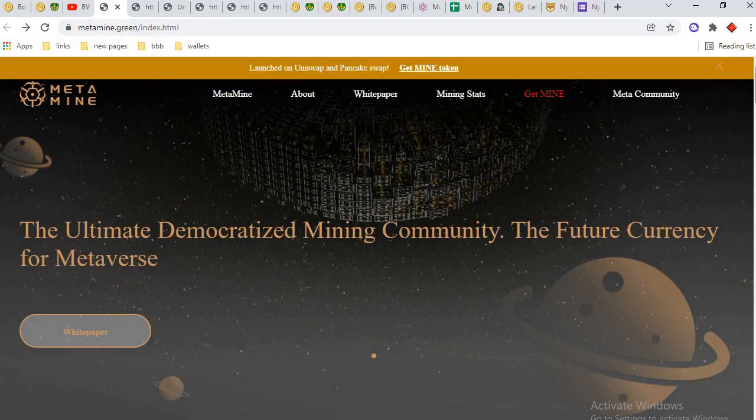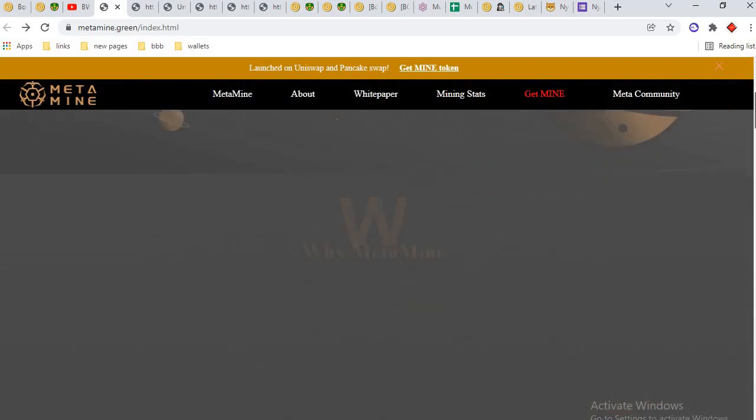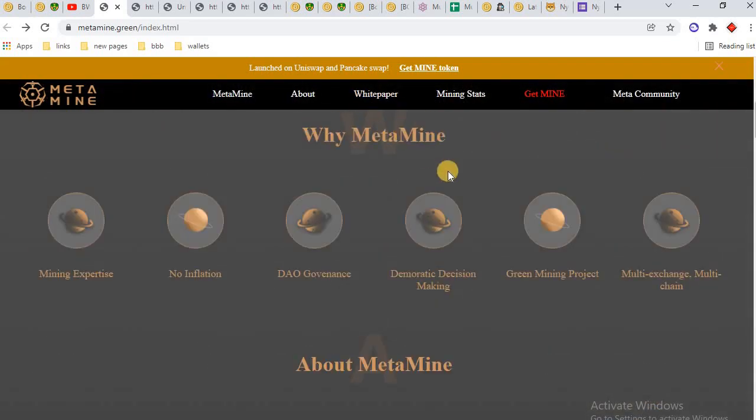You can get MINE token through Uniswap and through PancakeSwap exchange.